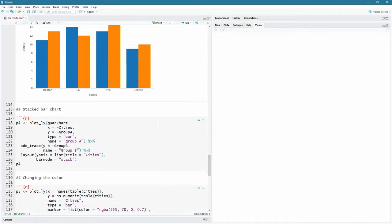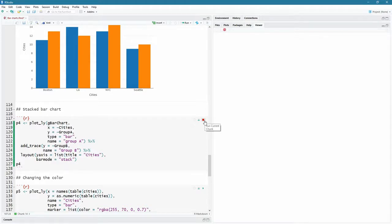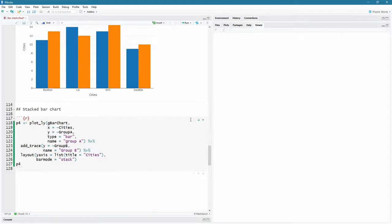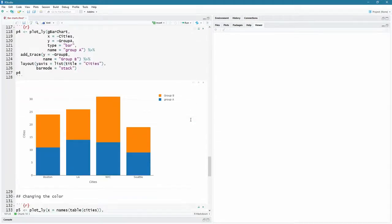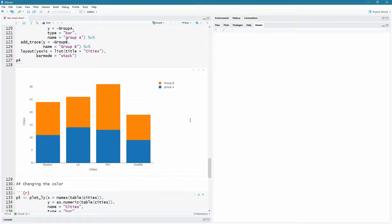Stack bar chart is going to be exactly the same. Everything is generated the same, except the bar mode is now different and it's stacked. So let's have a look at that. And there we go. They are stacked. Everything else exactly the same.